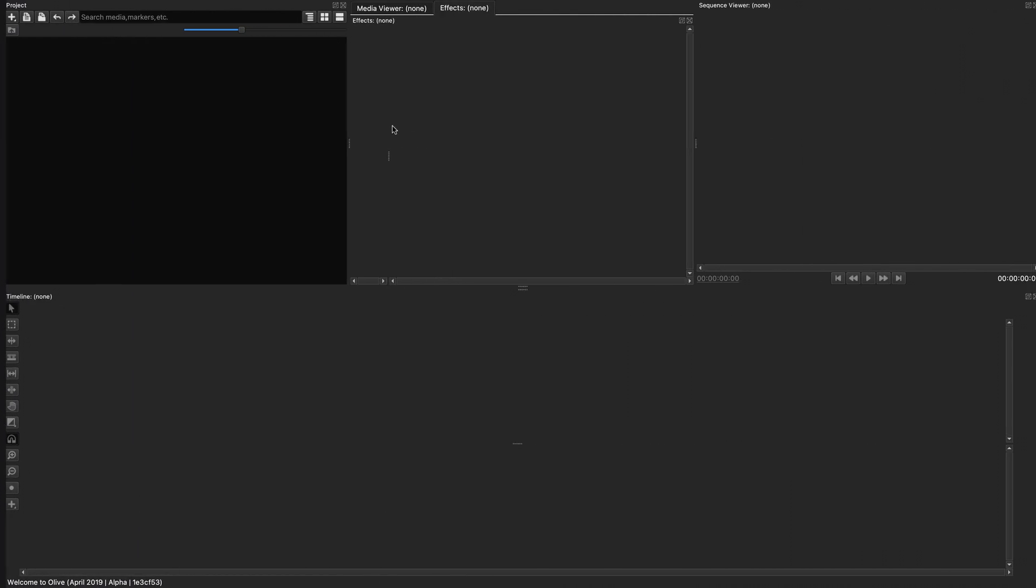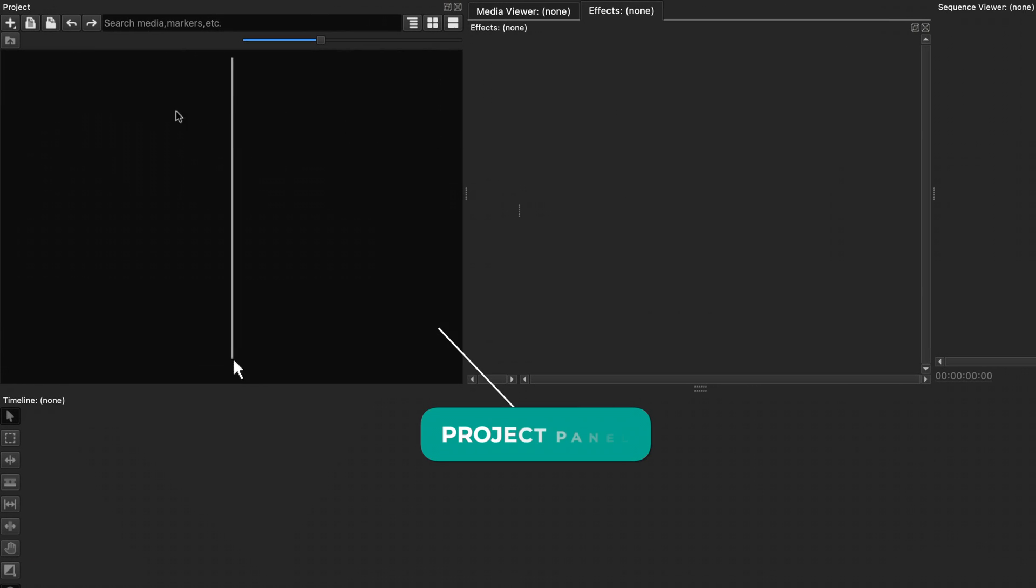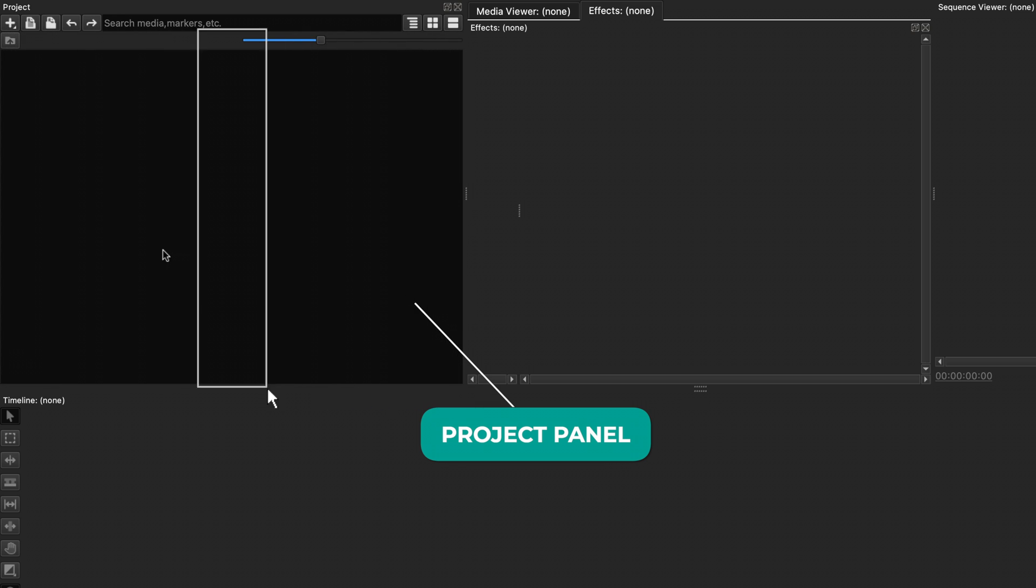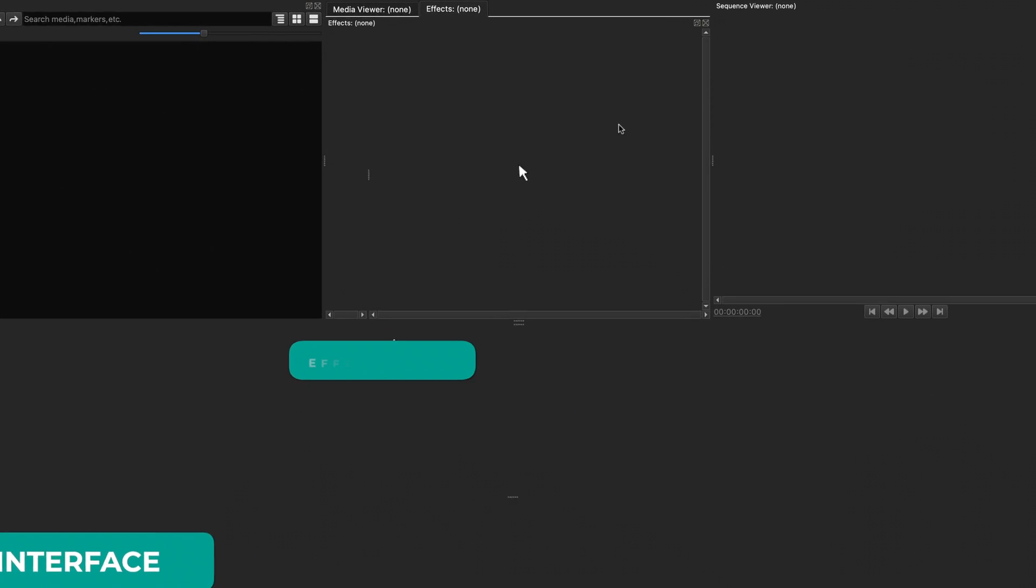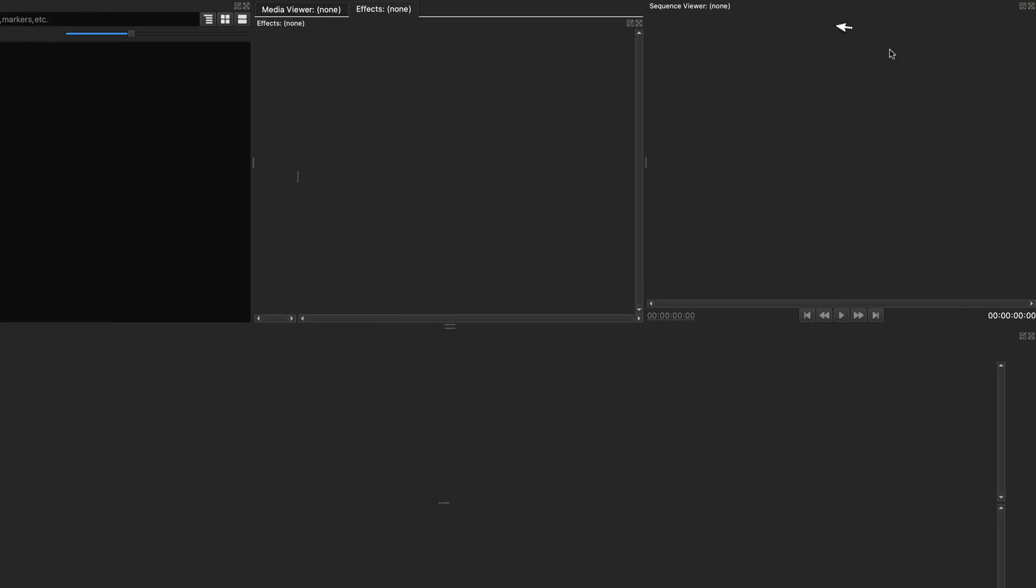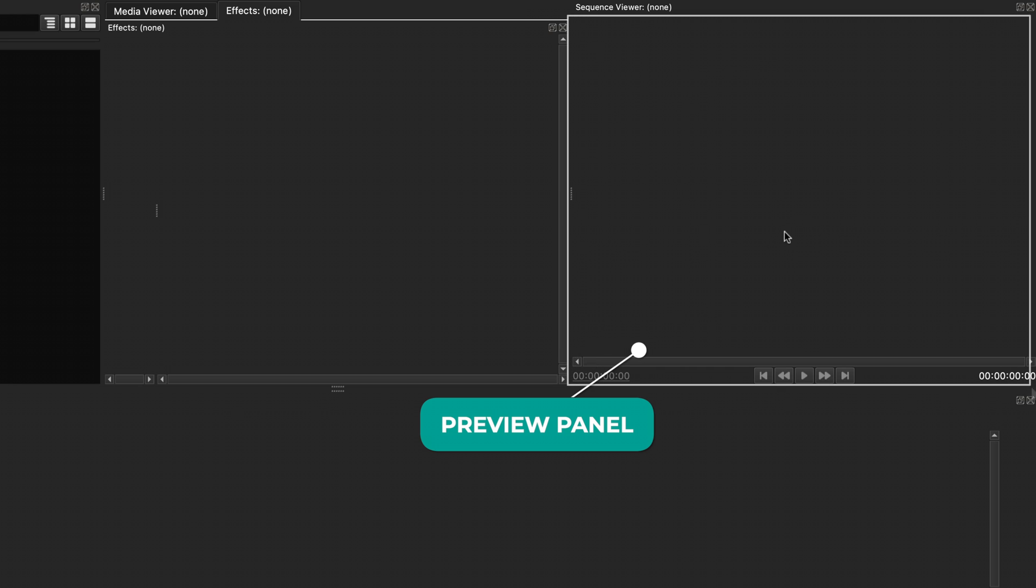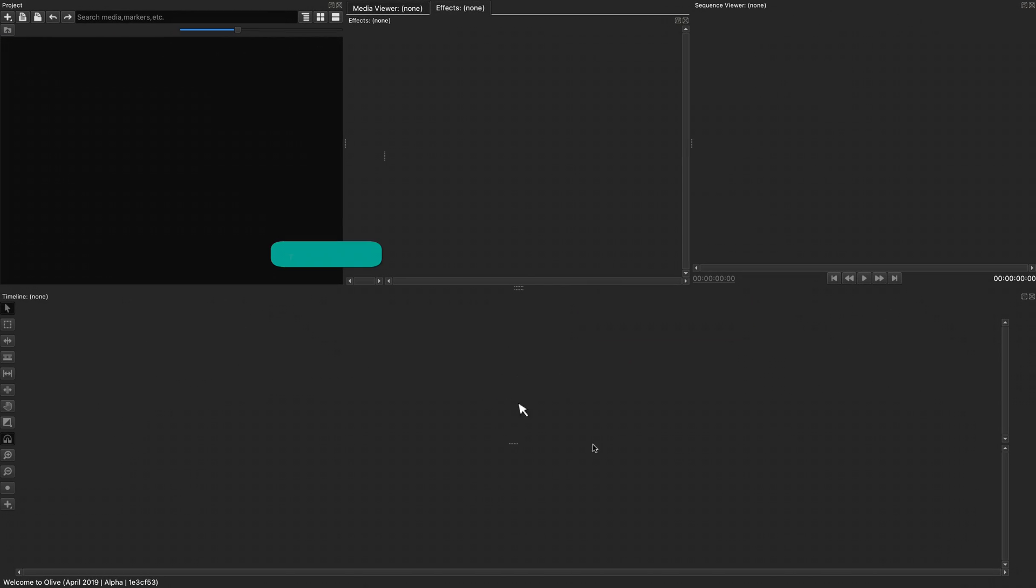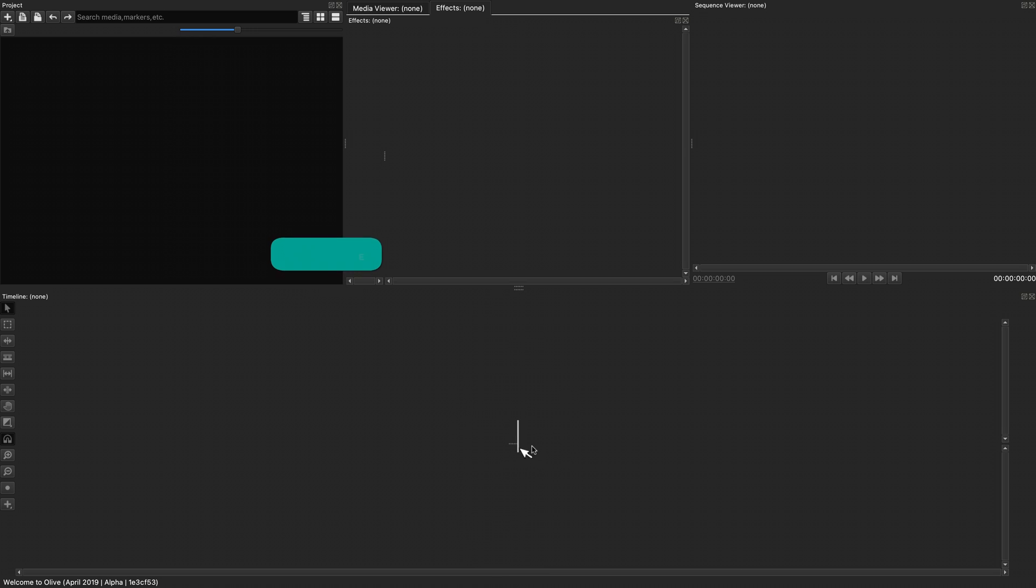The user interface is pretty standard like many video editing software out there. On the top left, we have the project panel where we can import files. In the middle, we have the media viewer and effects panel where you can add effects and control properties. On the top right, we have the sequence viewer where you can preview your edit. And on the bottom, we have the timeline, which is the heart of any video editing software, where all the magic happens.